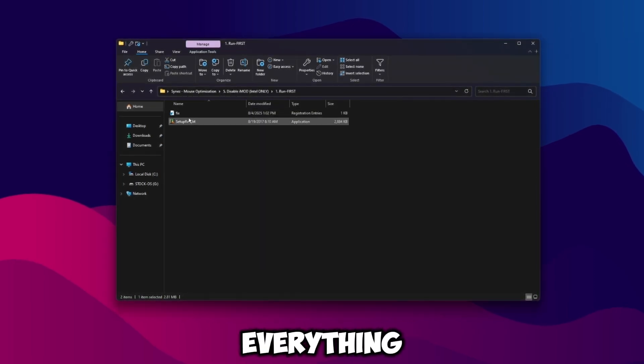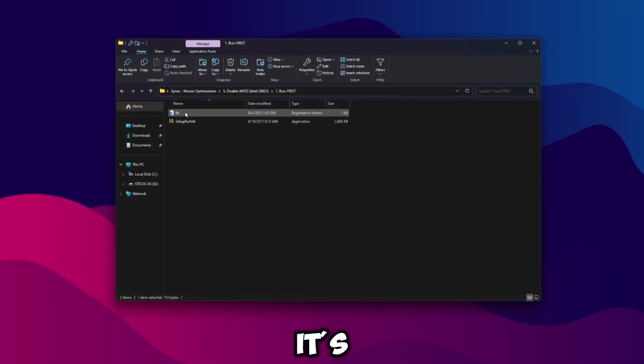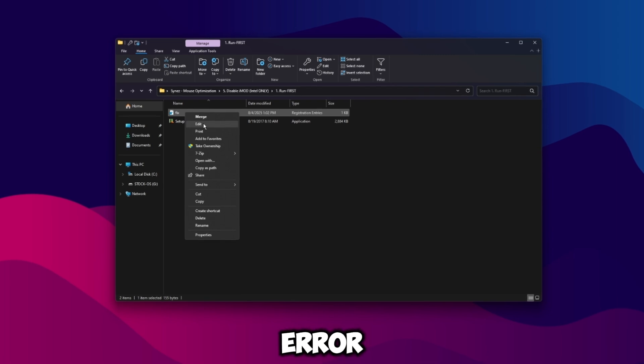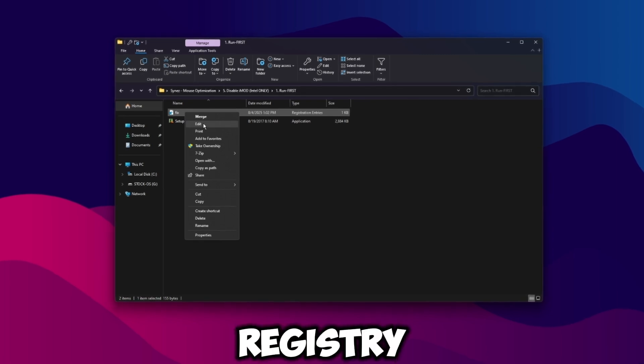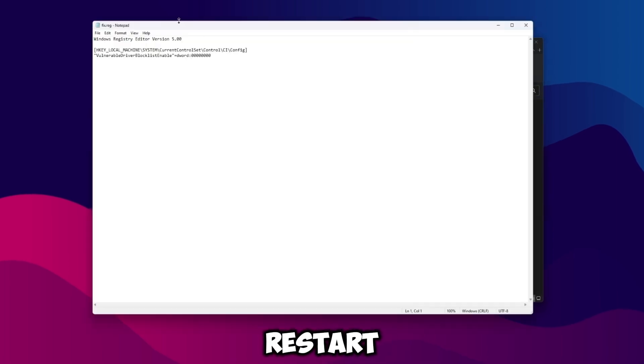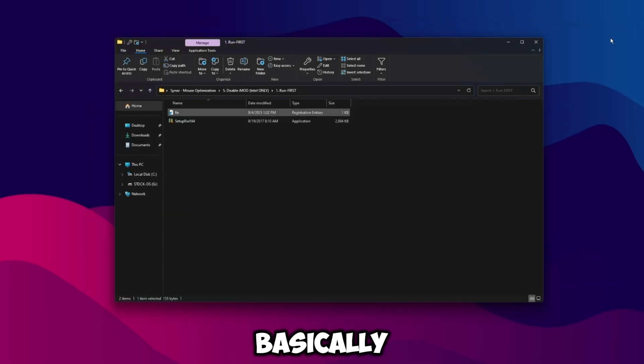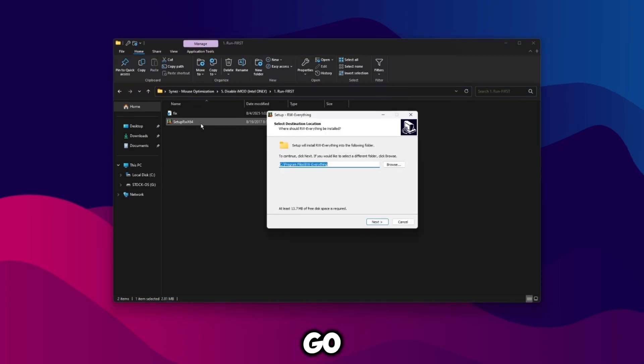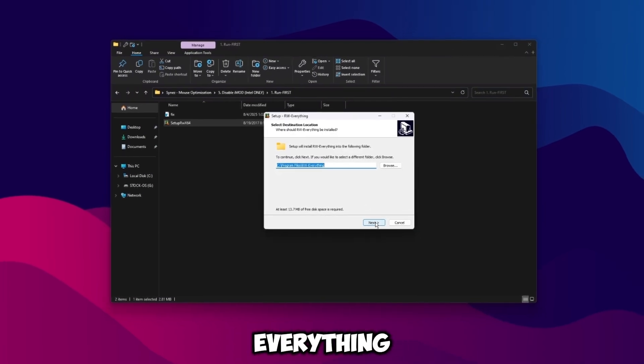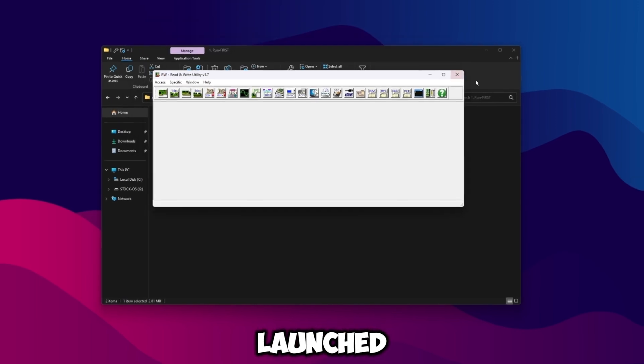I have a .reg in here. If for some reason read write everything isn't opening, it's giving you some kind of error, then you need to run this registry and then restart your computer and then it'll work. But basically once we're good, go ahead and open up read write everything, click next, you can just spam next and then launch it.